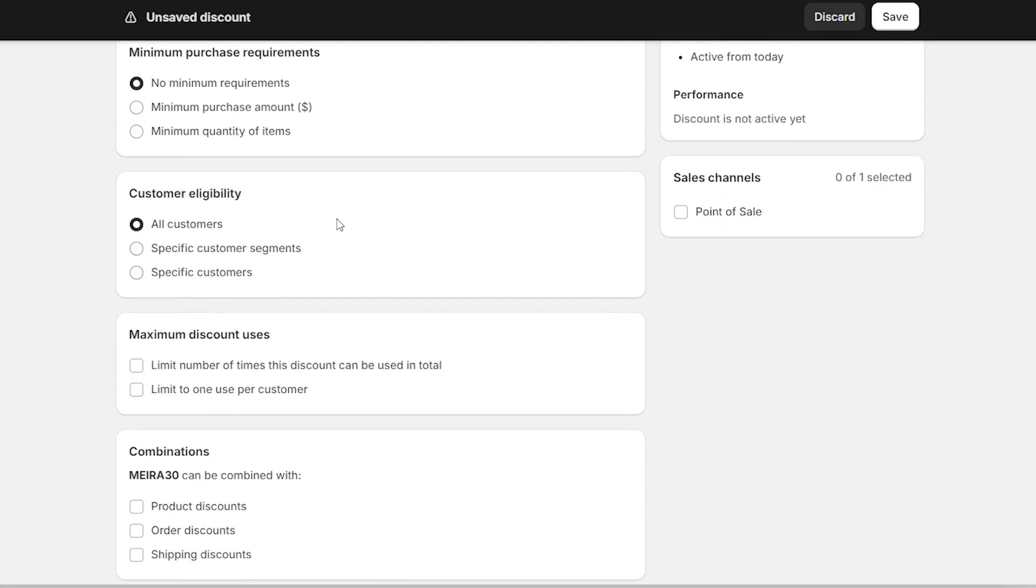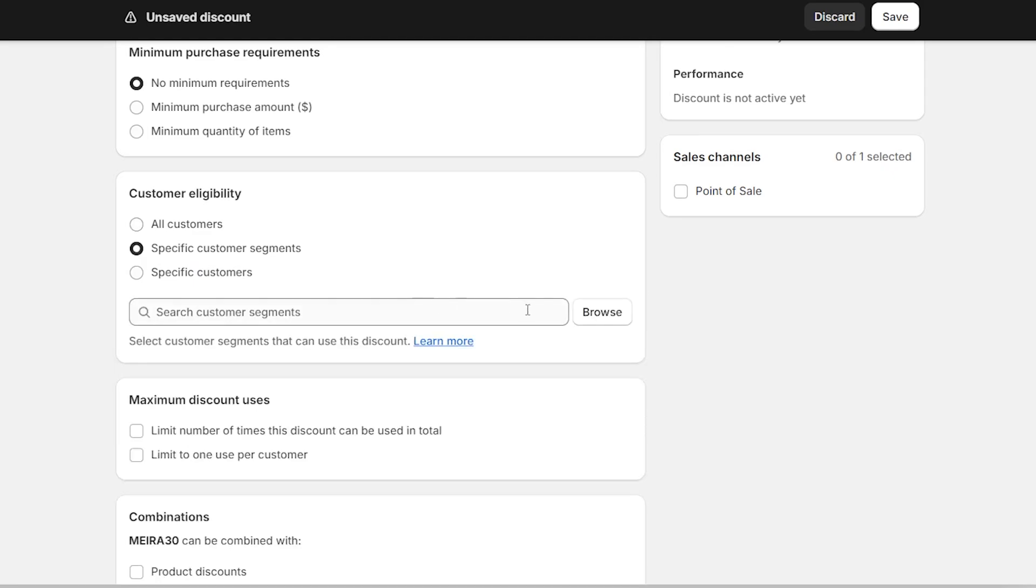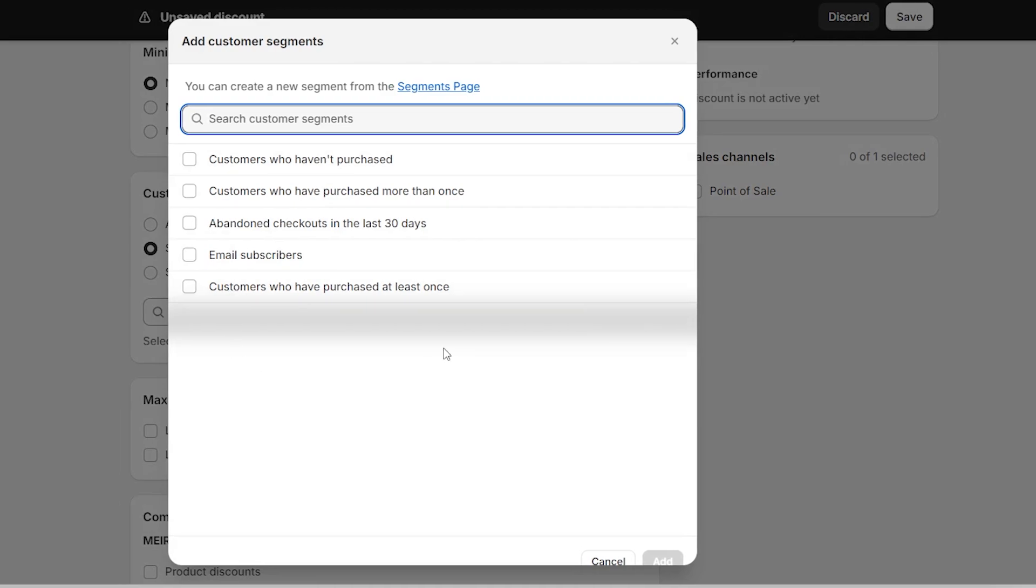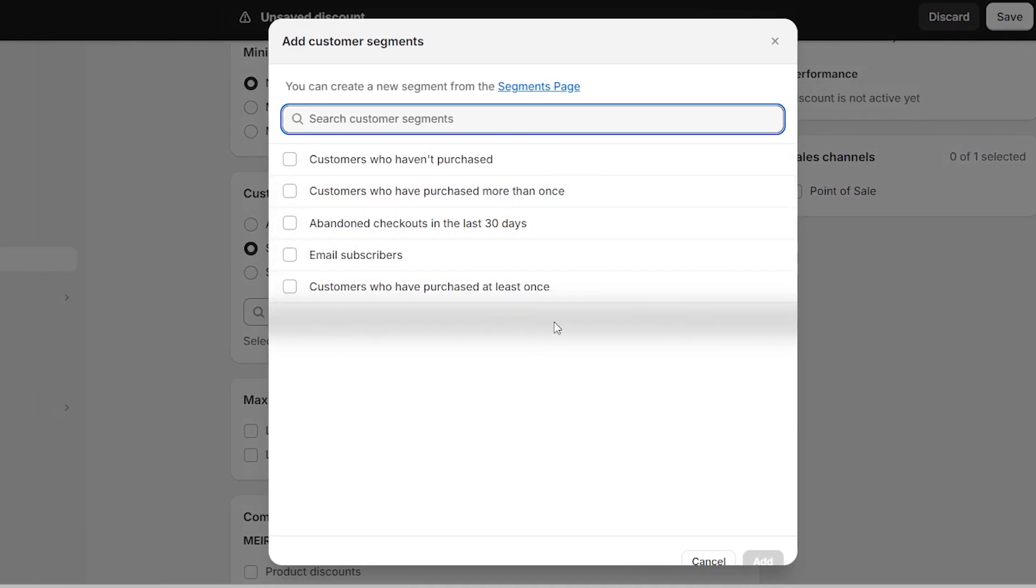After that, there's customer eligibility. So who does this discount code apply for? Is it for all customers? Is it for a specific group of customers? If so, go ahead and click on specific customer segments and then click on browse. So there are five different types of customer groups. There's customers who haven't purchased, which is great in my case. So I want to give this discount code to customers who've never been to my store. I want to get new customers.